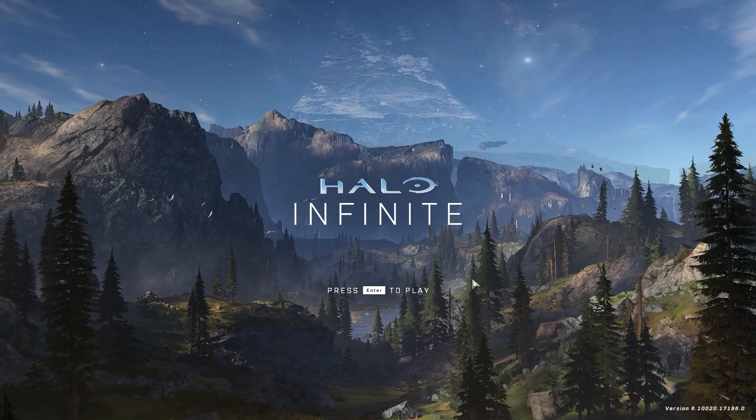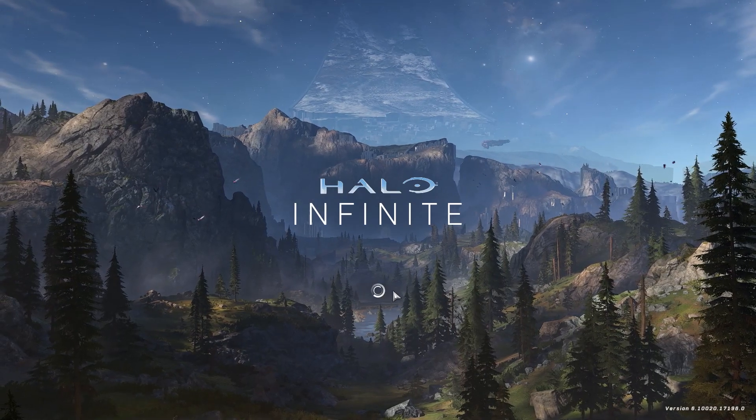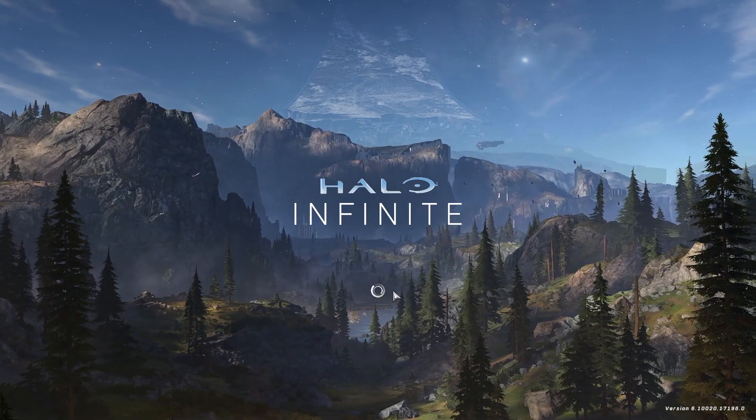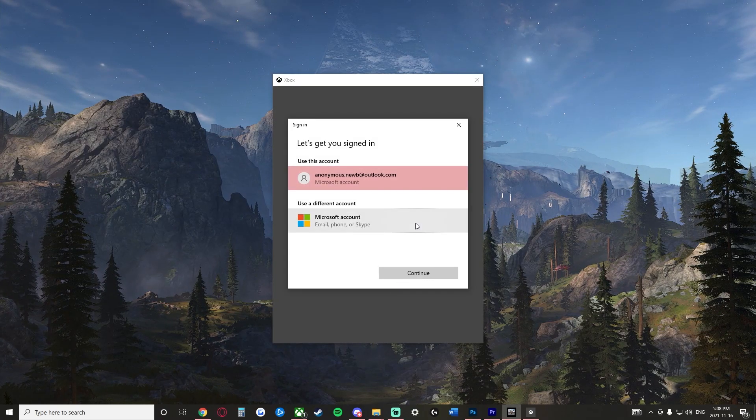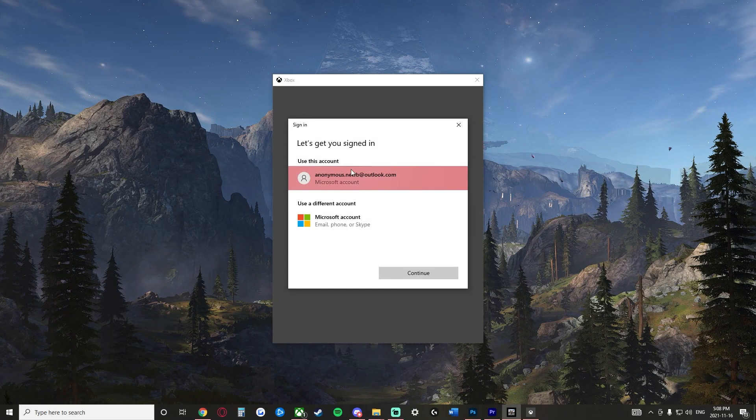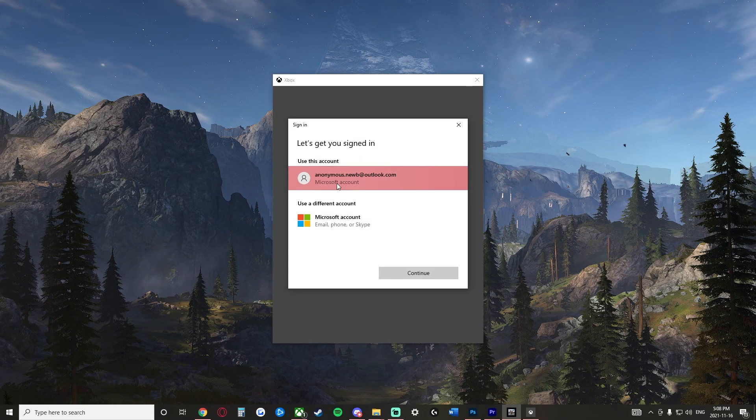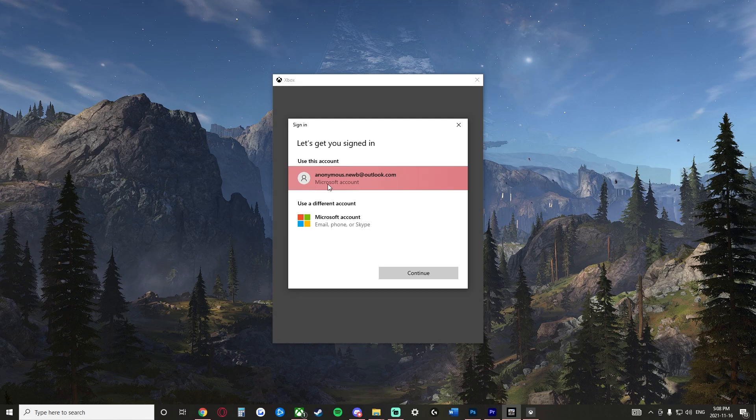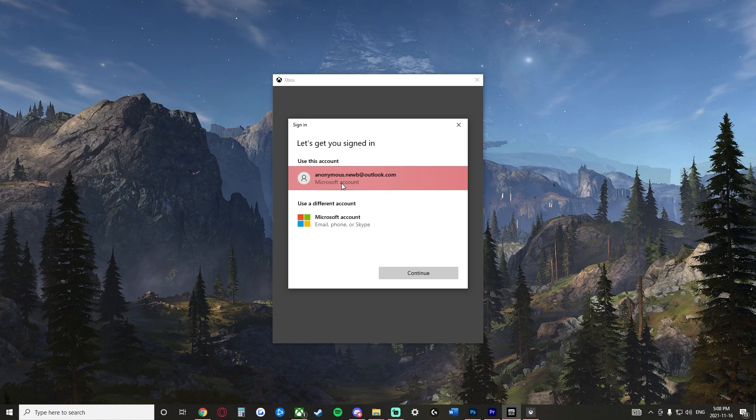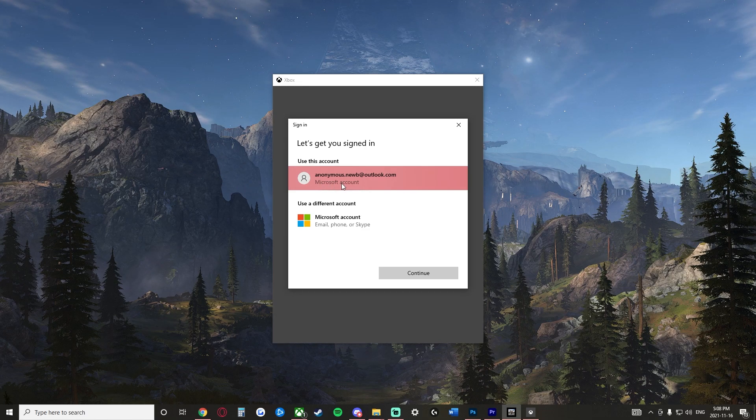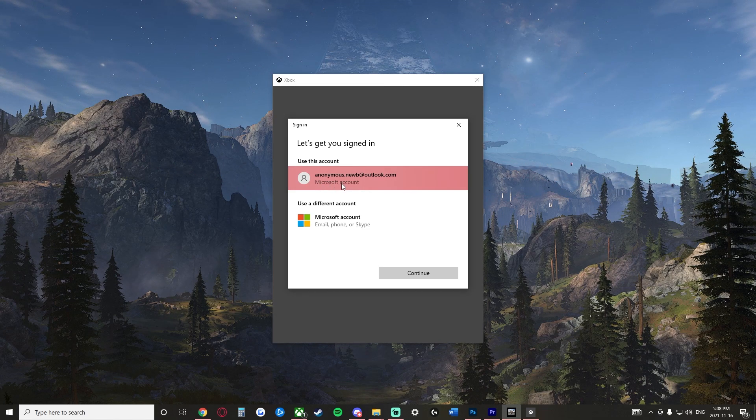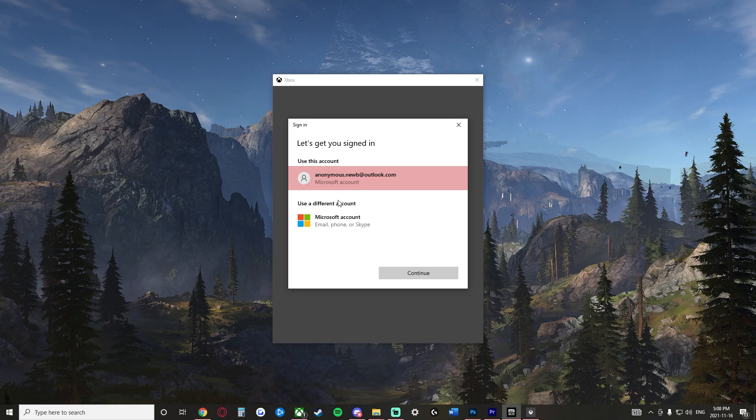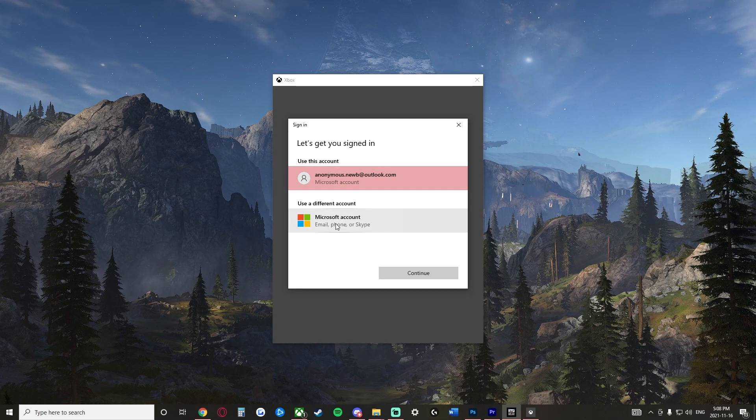Okay. So we're back at the same menu again. We click enter. This time we are not logged into a profile. And because we're not logged into a profile, it's asking us if we want to use our Microsoft account that we have registered and that we downloaded the game with, or do we want to use a different account?